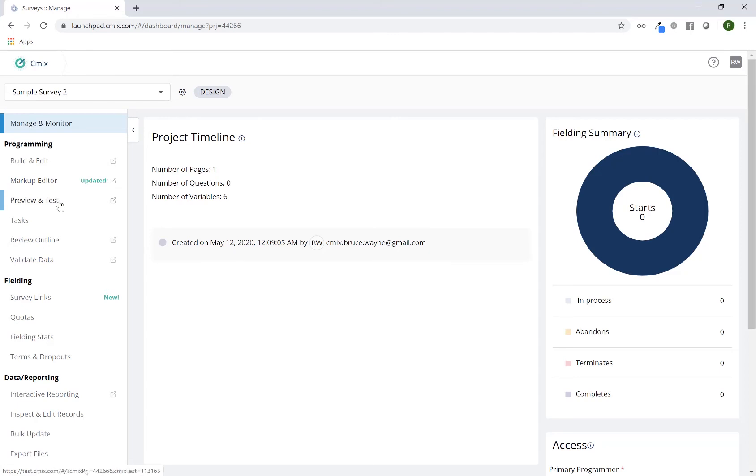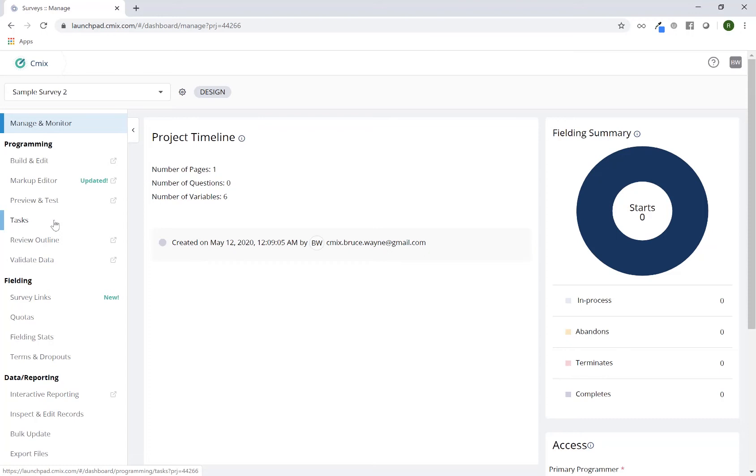Preview and test is just a link to test your survey with some testing tools to be able to QA it. Tasks is an interactive way to collaborate with your colleagues on a particular project. It's a handy one that most other survey authoring tools do not have. And once you see that particular session, I believe you'll enjoy that very much.